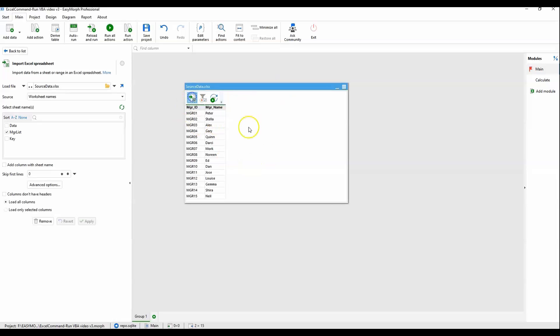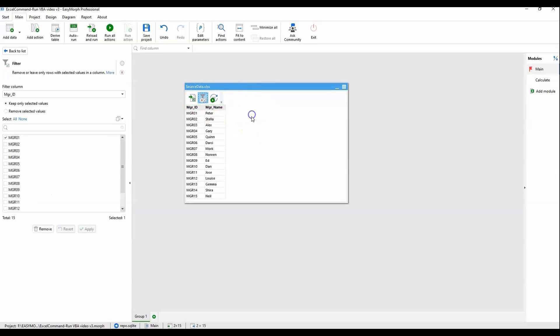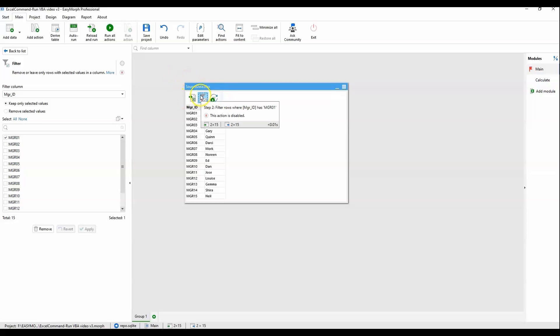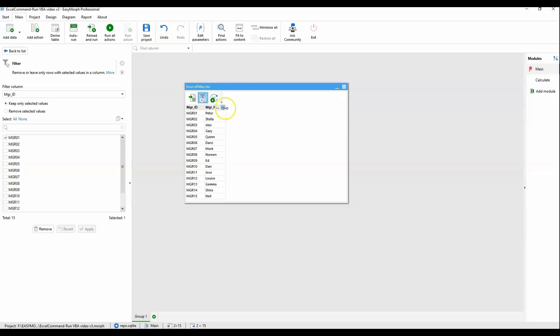We start by reading in the manager list from that data file that we saw earlier. I apply a filter here for testing. If I only want to select one or two managers or a smaller group to run through, I can. I have this disabled since I've already run the test and it works, so I don't really need this filter in play.